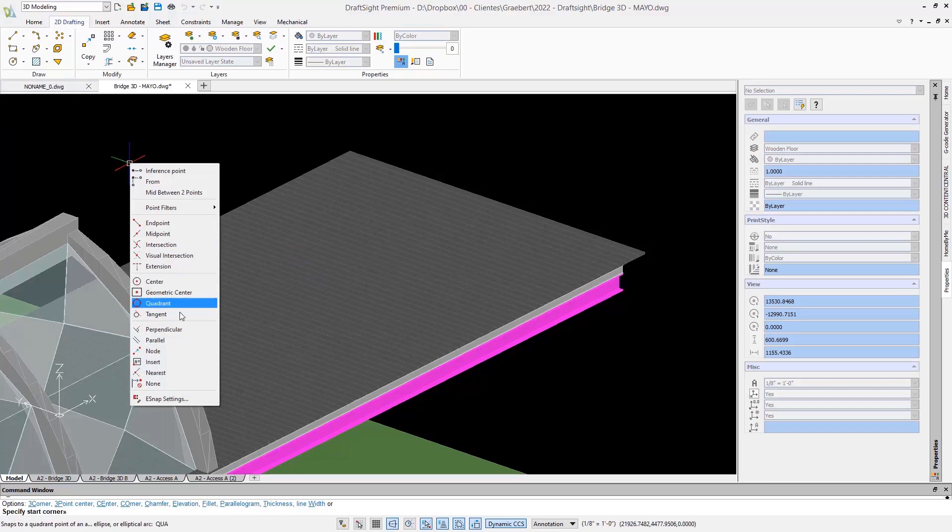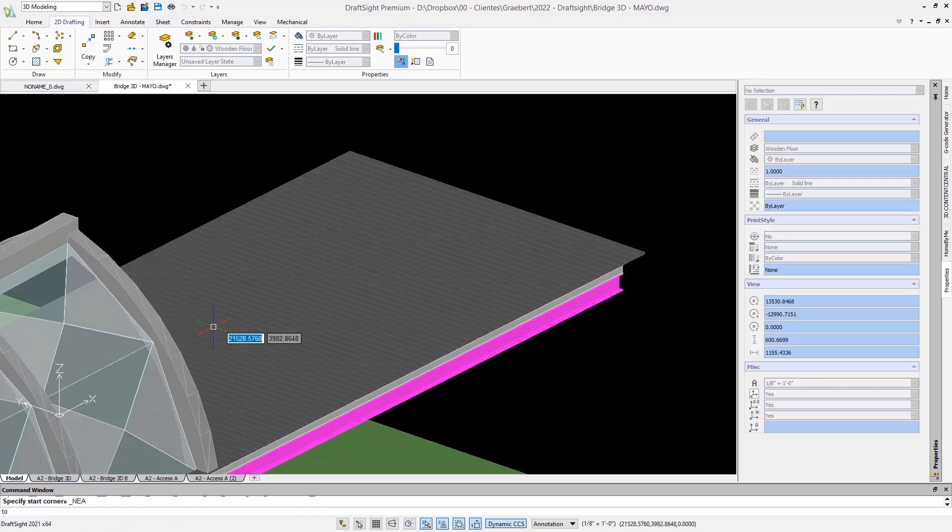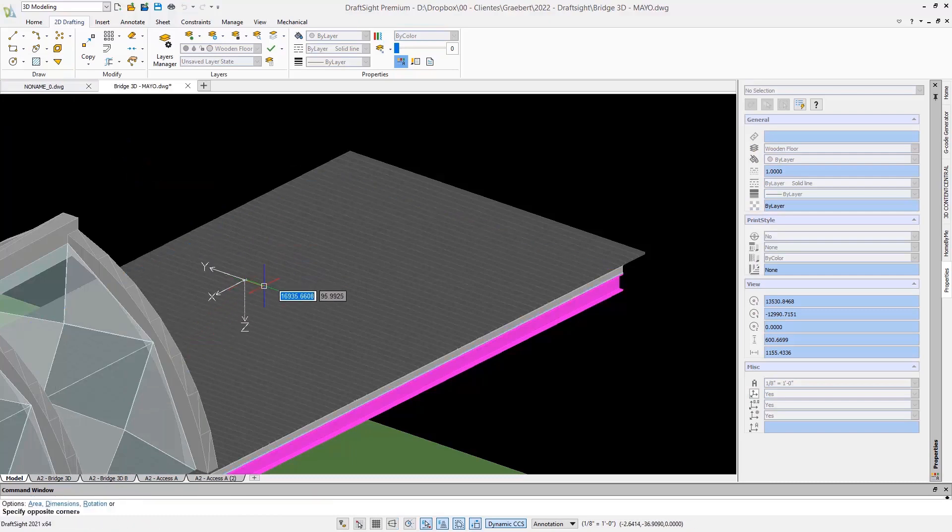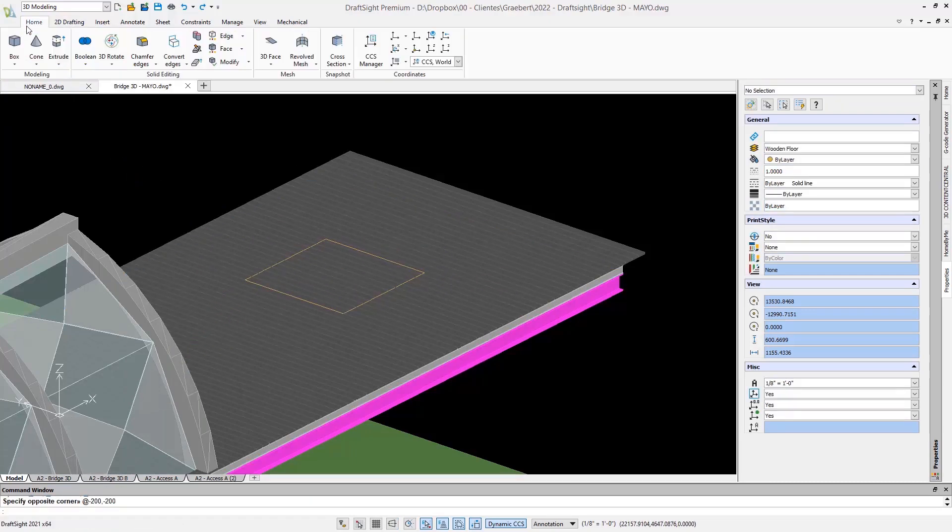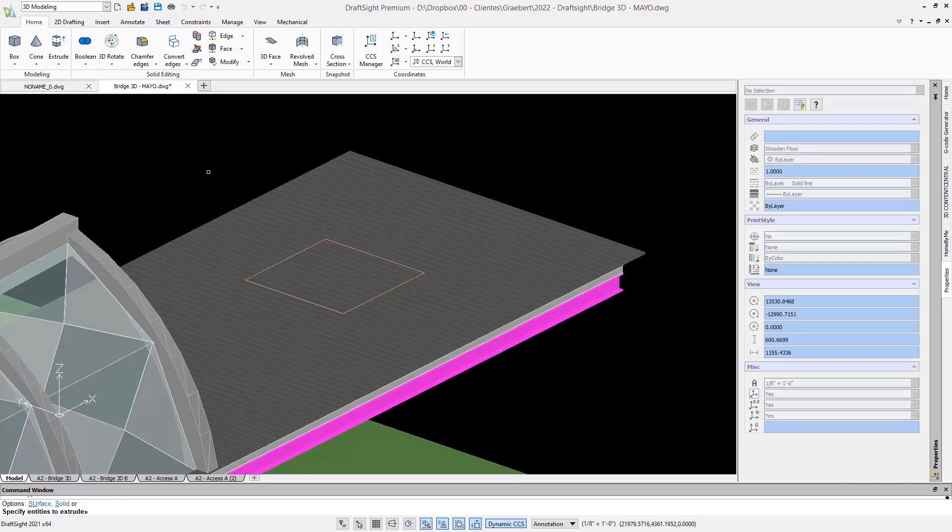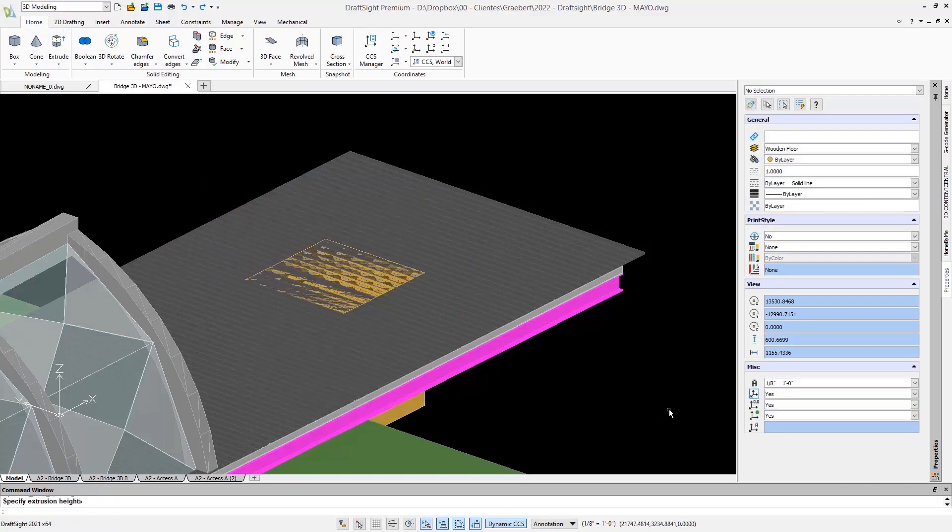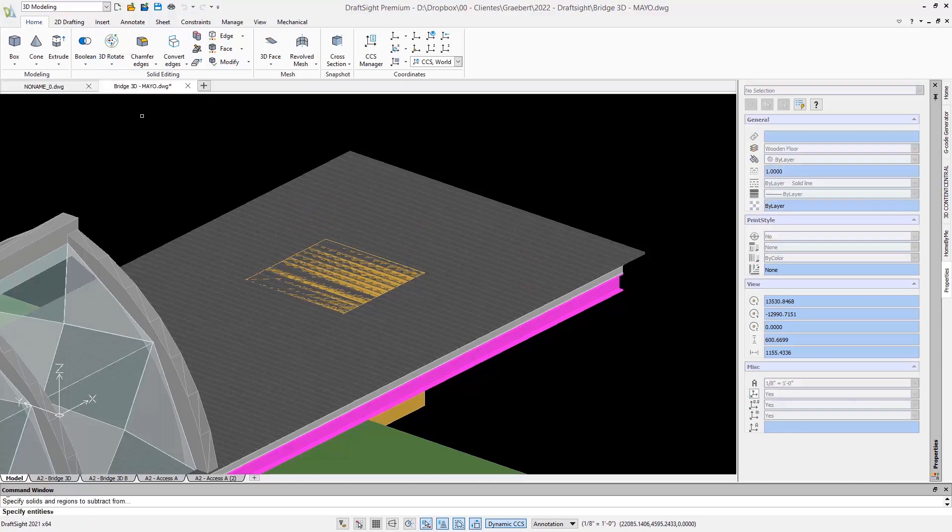To begin with, let's take a look at the 3D solids and boolean operations. Here again, it will look familiar to any experienced CAD user. I can, for example, create two solids and subtract one solid from the other.